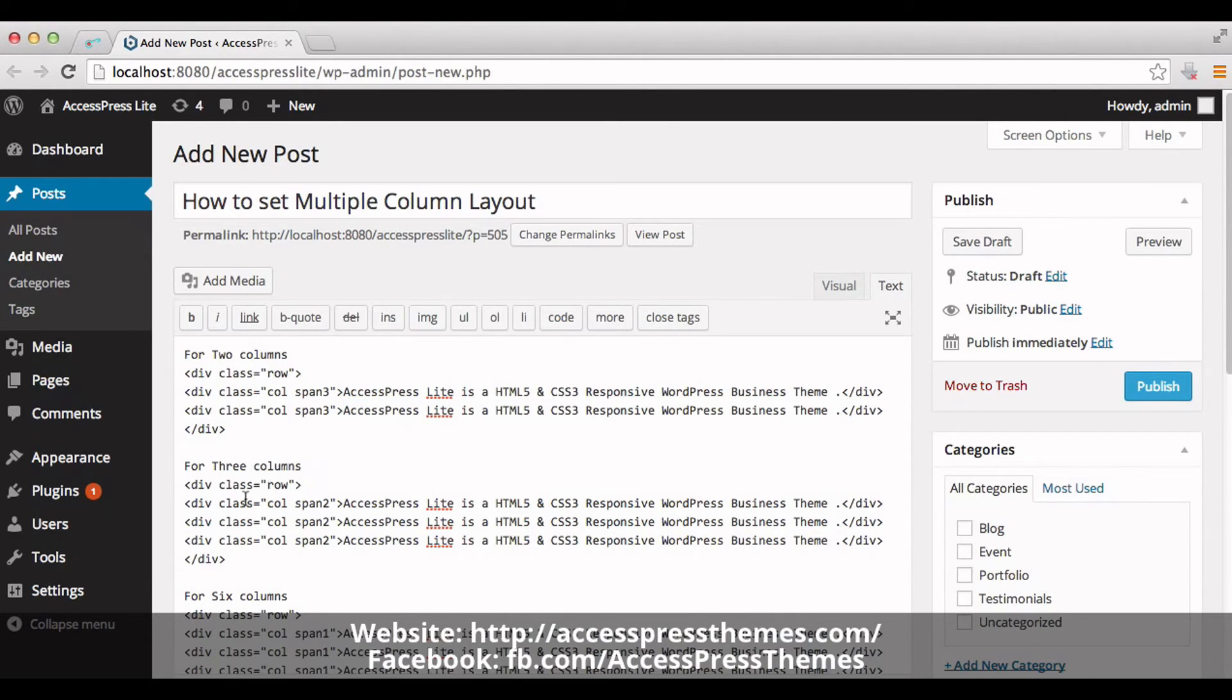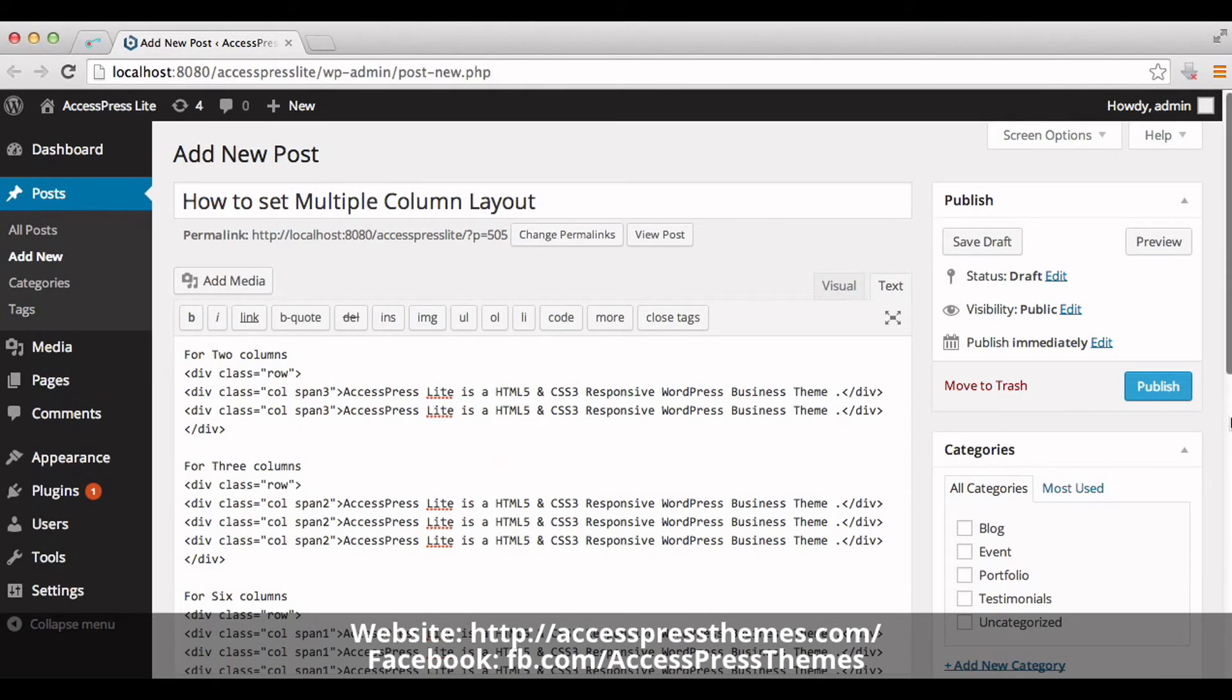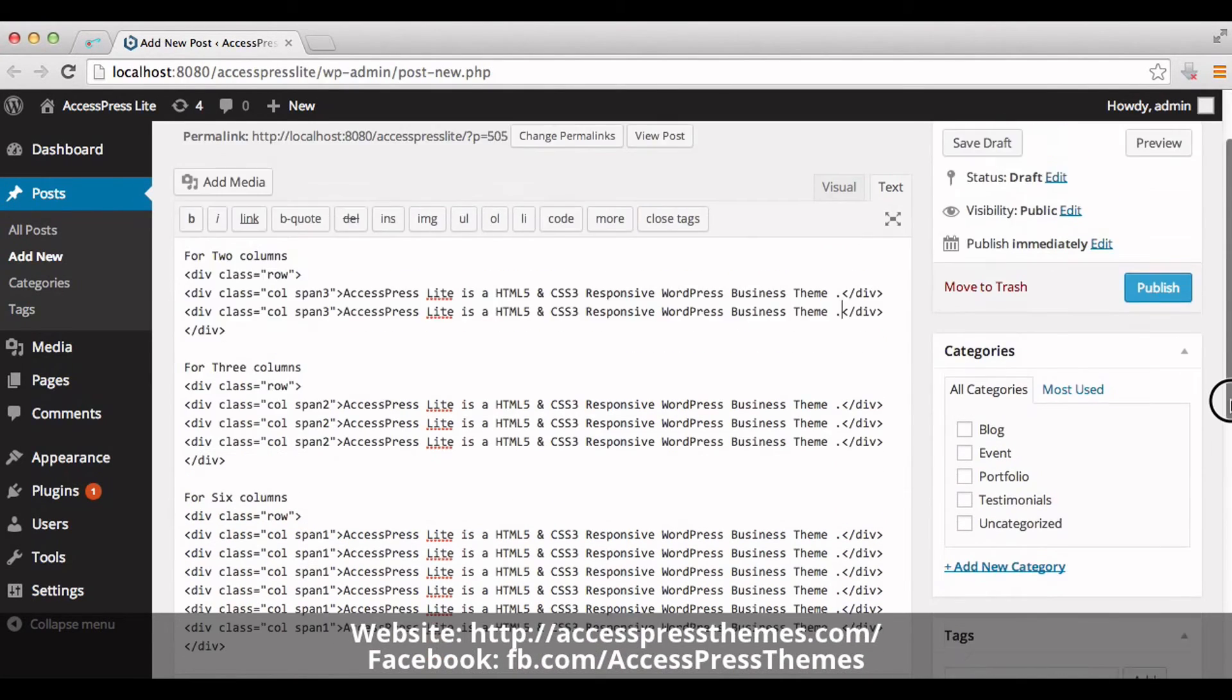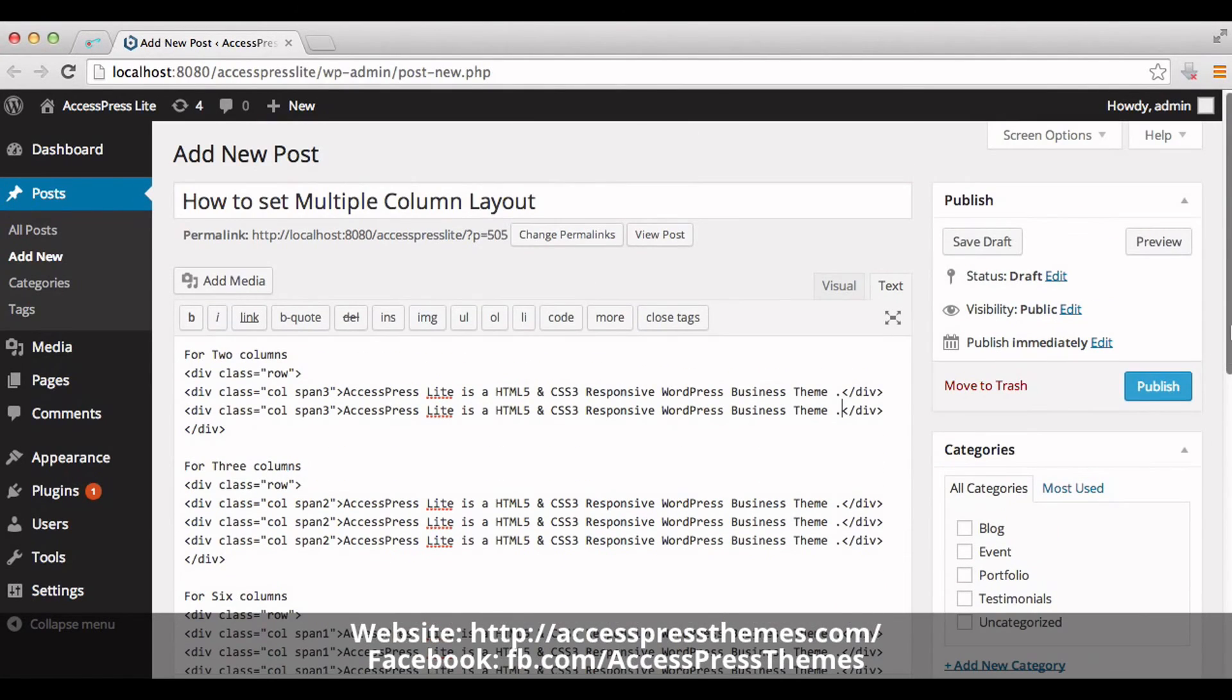I have already added the text in between here for three column layout and six columns layout. Now publish the post.